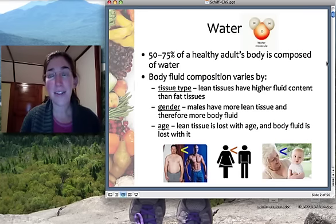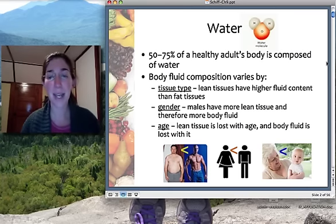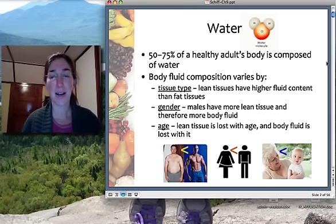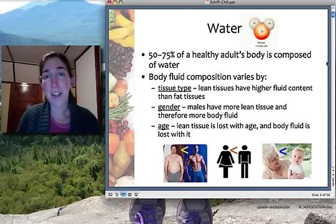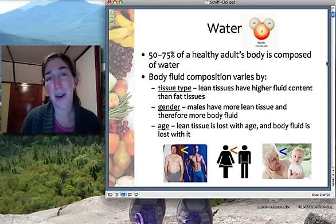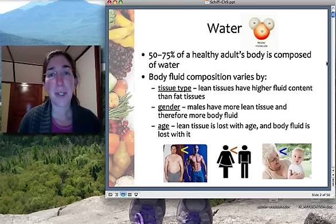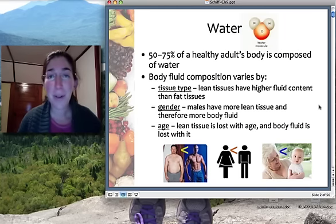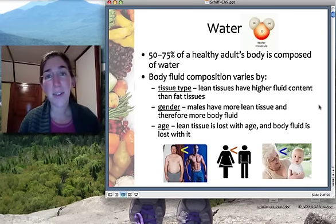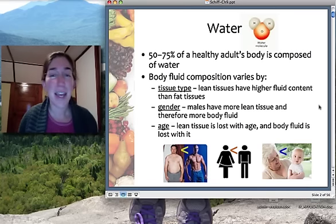Water is in its own class of nutrient, and it's actually an extremely important one. We can live without food for several weeks — our body will just start digesting itself — but we can't live without water for more than about a week. Water is made up of oxygen and hydrogen; it's H2O. It's a major component of our body: 50–75% of an adult's body weight is water, depending on their body makeup, age, and other factors.